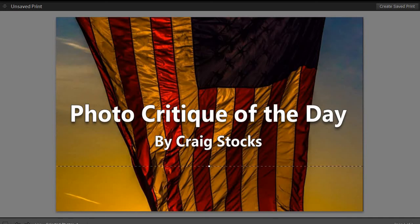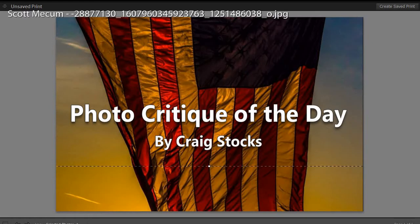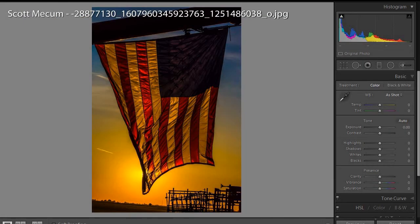Hi, this is Craig Stocks, and this is my photo critique of the day. Today's photo was provided to us by Scott Mecham. Scott, thank you so much for sharing your work.